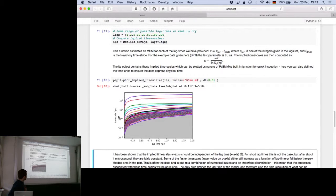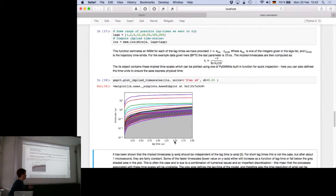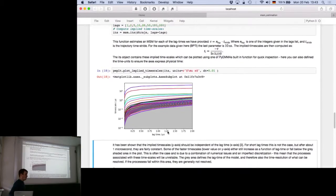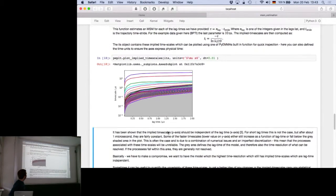Each line shows the relaxation timescale—or implied timescale—of each process in your Markov state model as a function of lag time. The idea is to observe that at a certain point there is no change in the timescale on the y-axis as a function of the lag time. This flat behavior is what we associate with being Markovian. If we don't see this, we cannot assume the model will behave as expected.